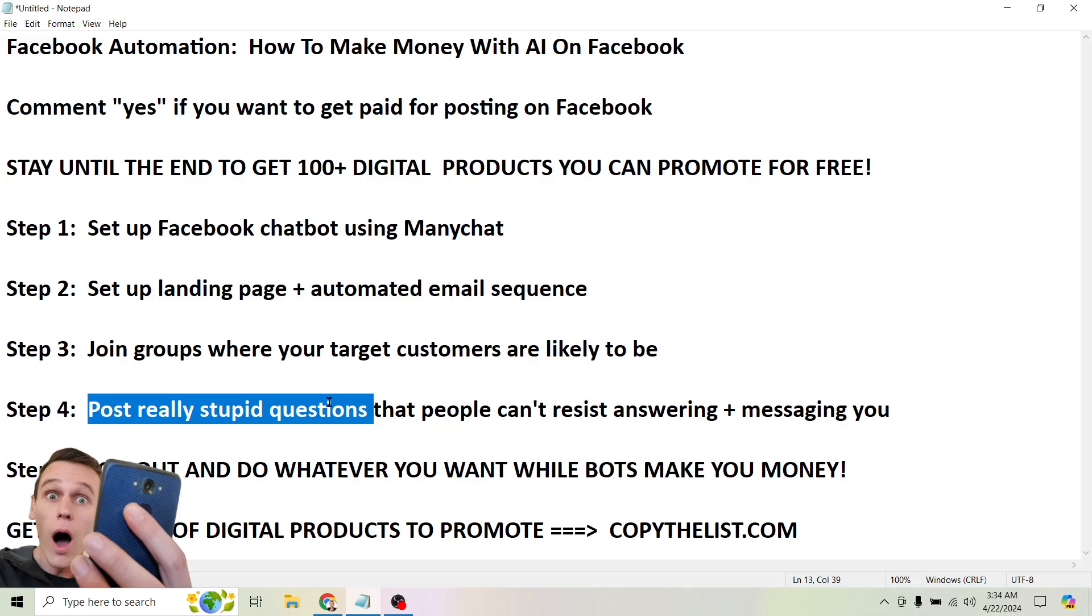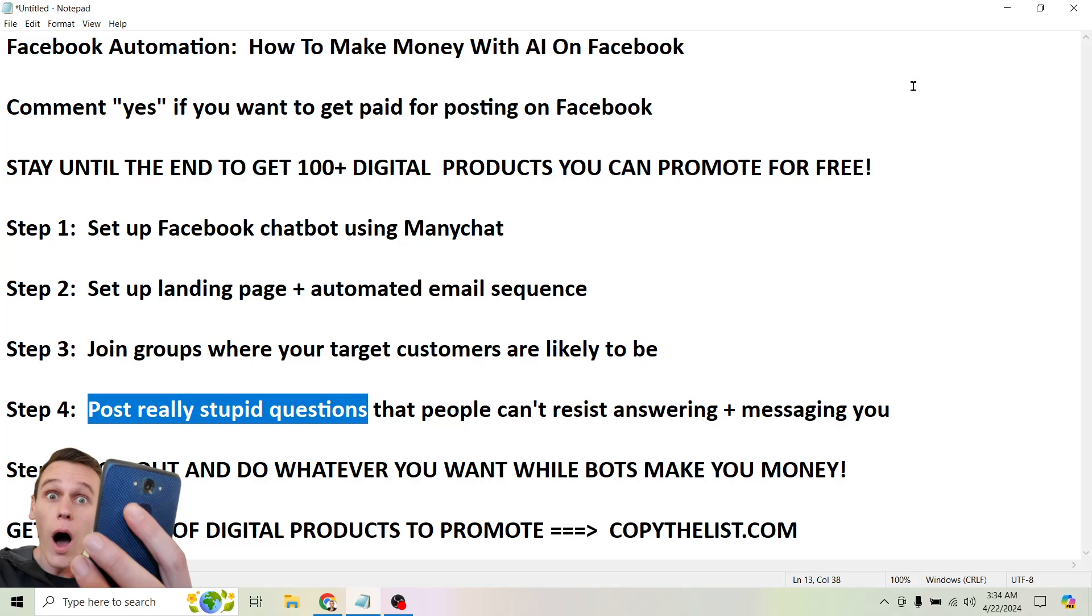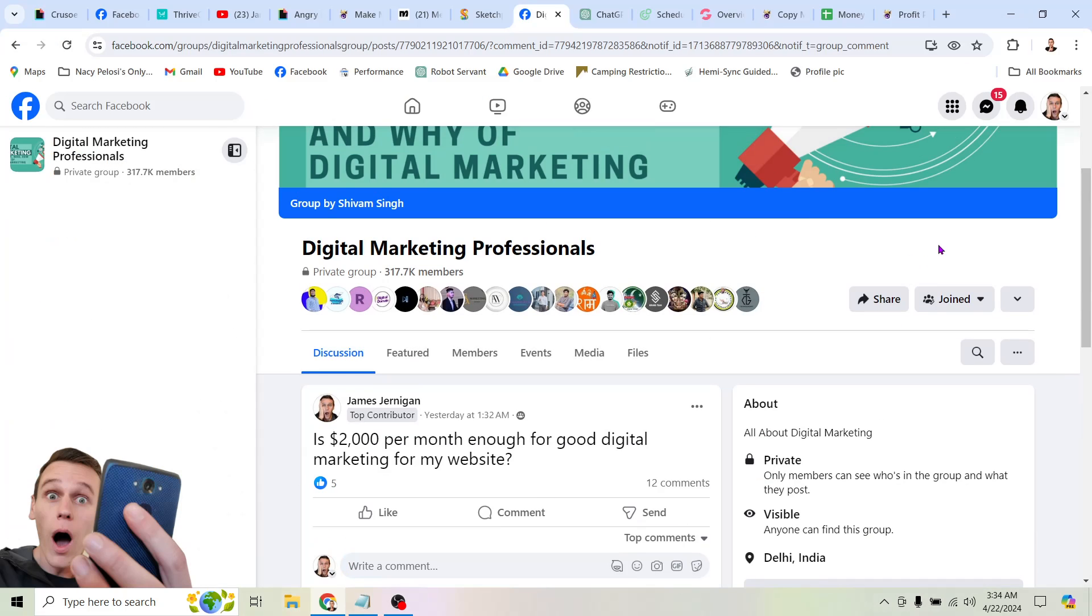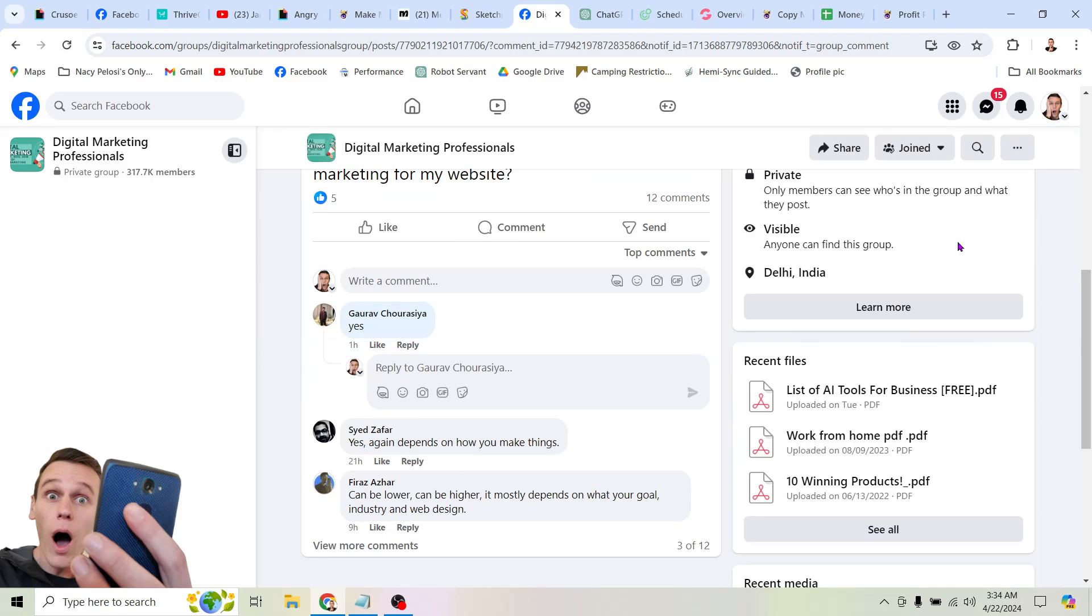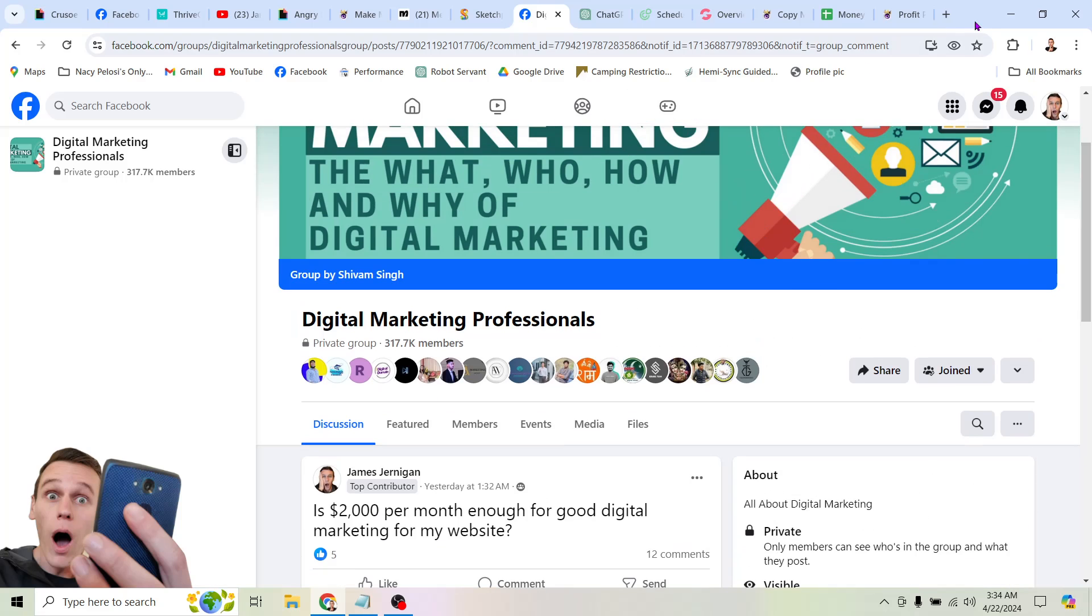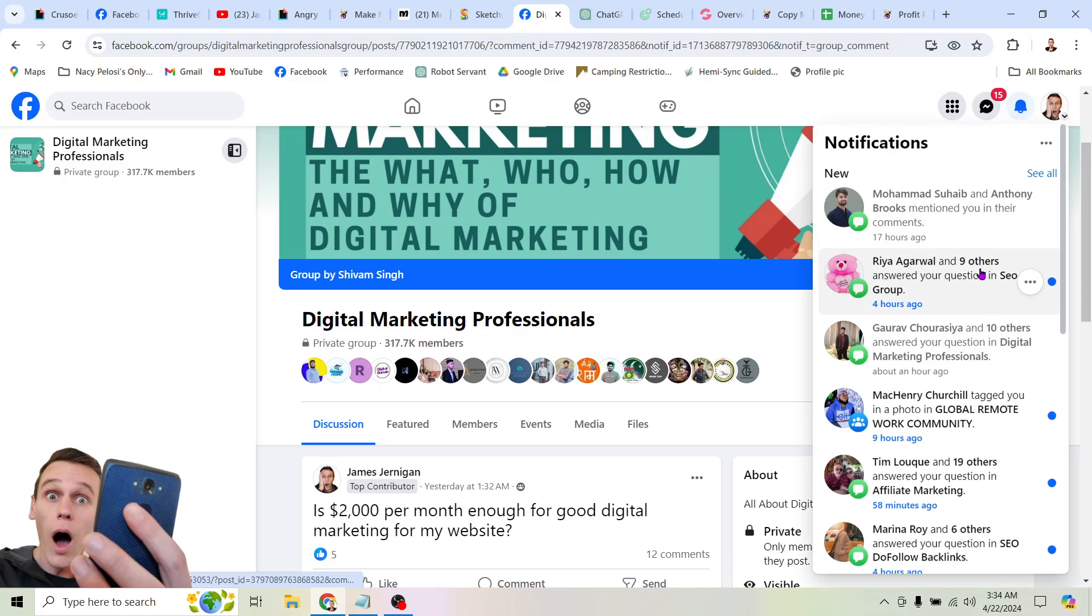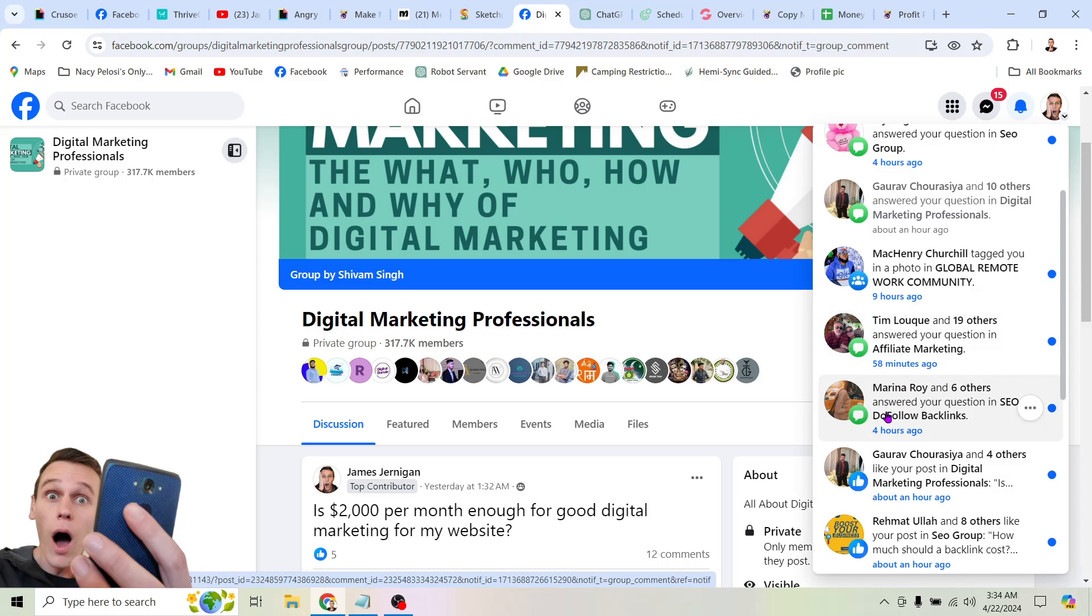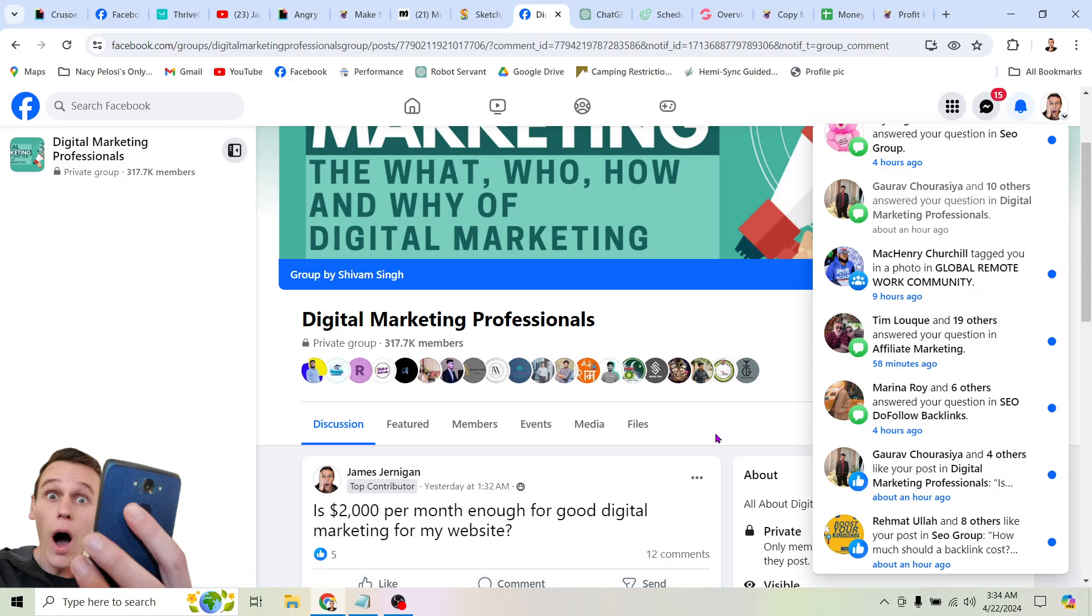And I was able to do it again by posting really stupid questions. Of course, for those of you who follow my account, know I use a lot of reels and short videos and stuff like that too. But you could see that if I click here on my notifications, these are all, look, answered your questions. Question answered your question. So here's another one in SEO do follow backlinks. I'll show you that question in a second, but I want to show you how to take this up a level too.